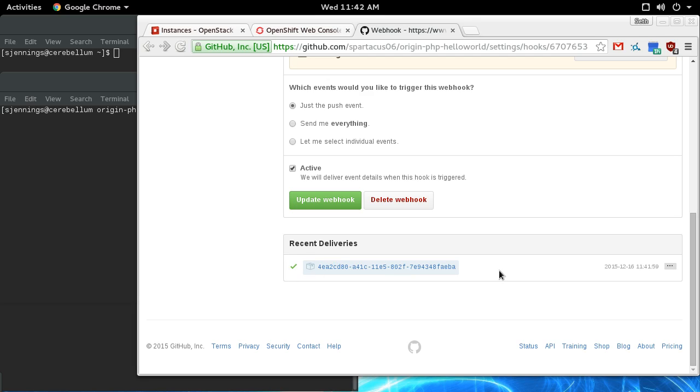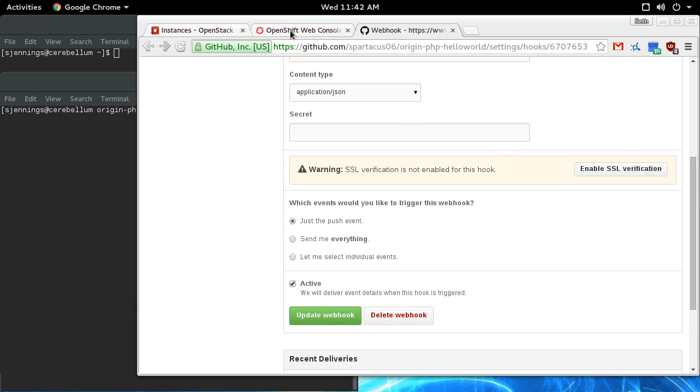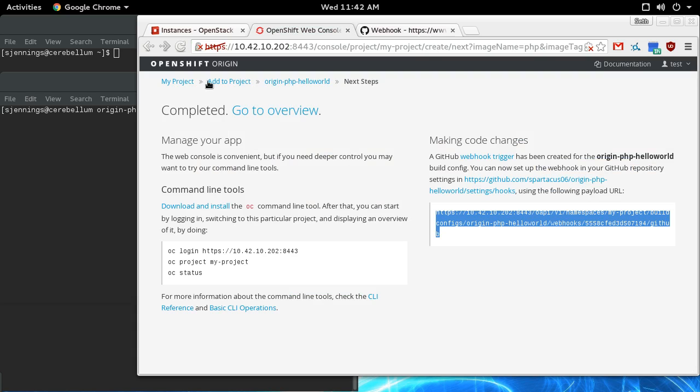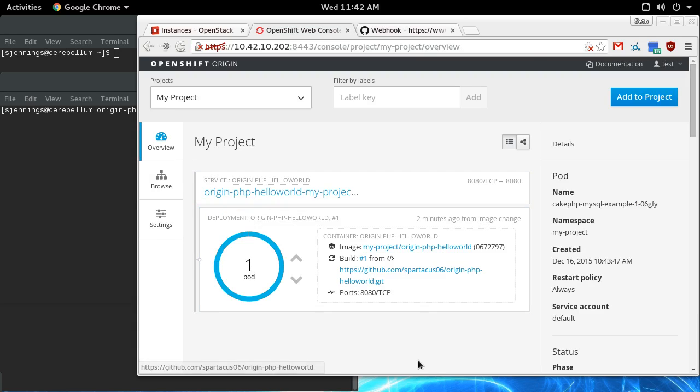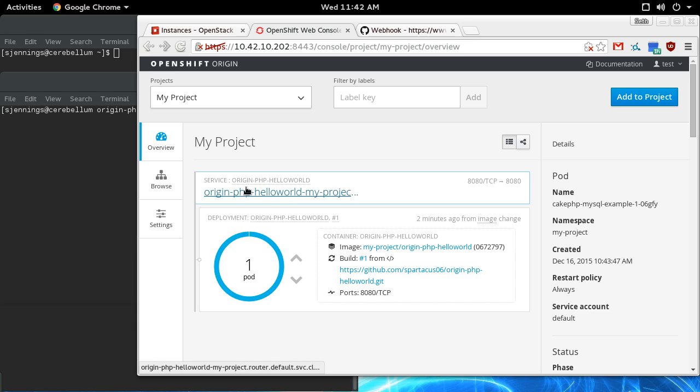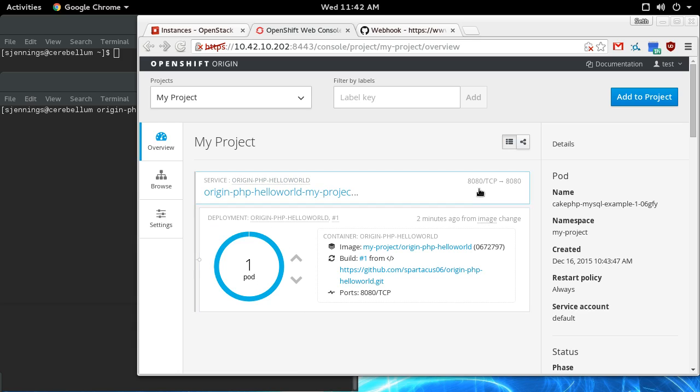So now we can go in here and look at my project. You can see that it built my hello world project. It's got one pod in it right now, and just to see how that looks from the topology...